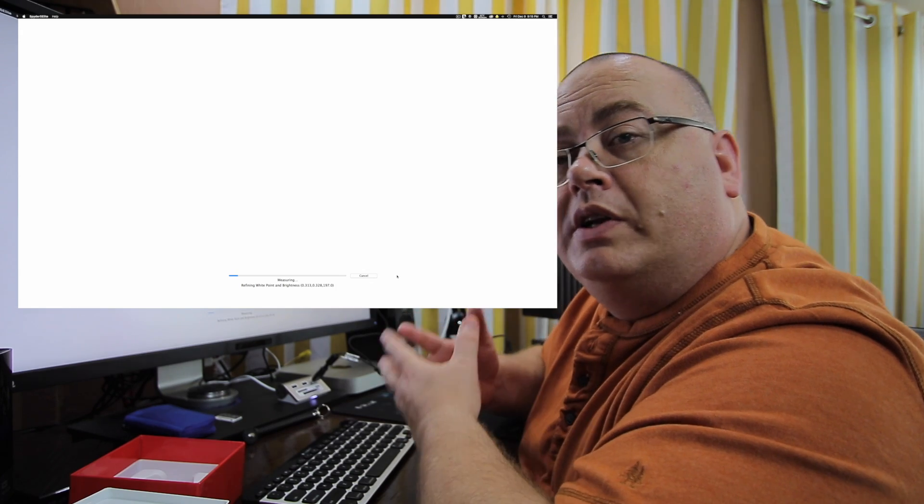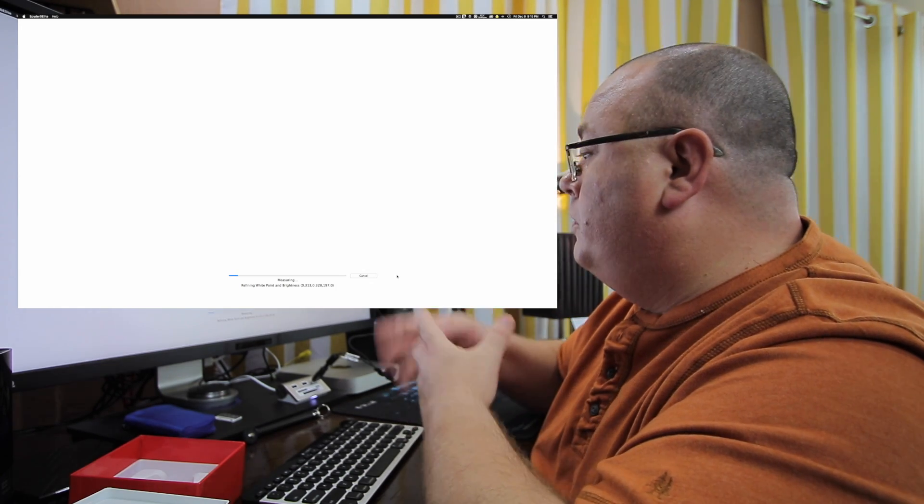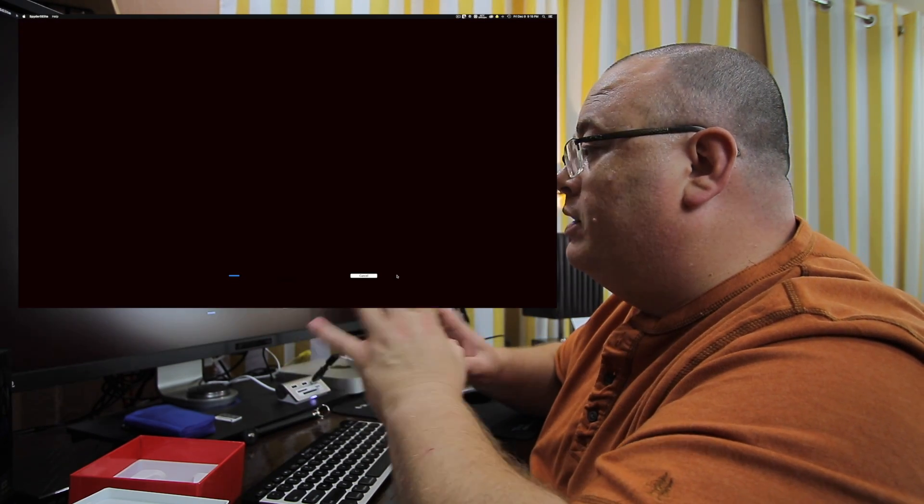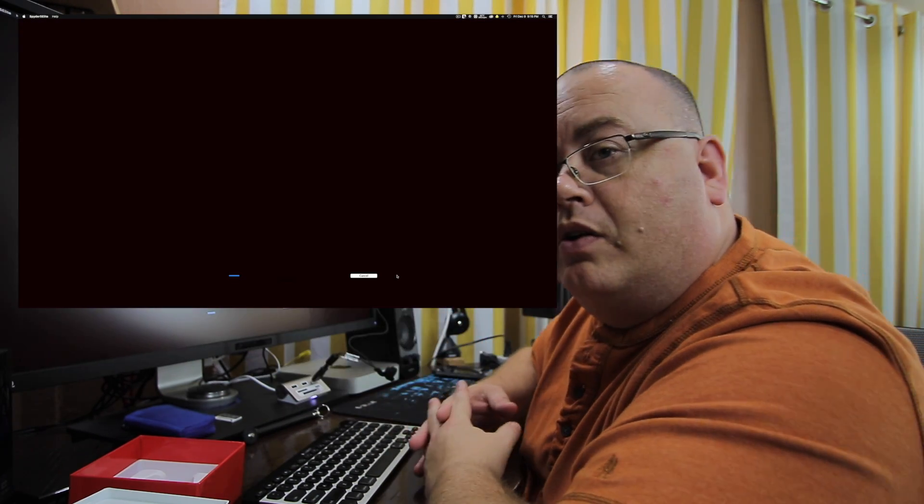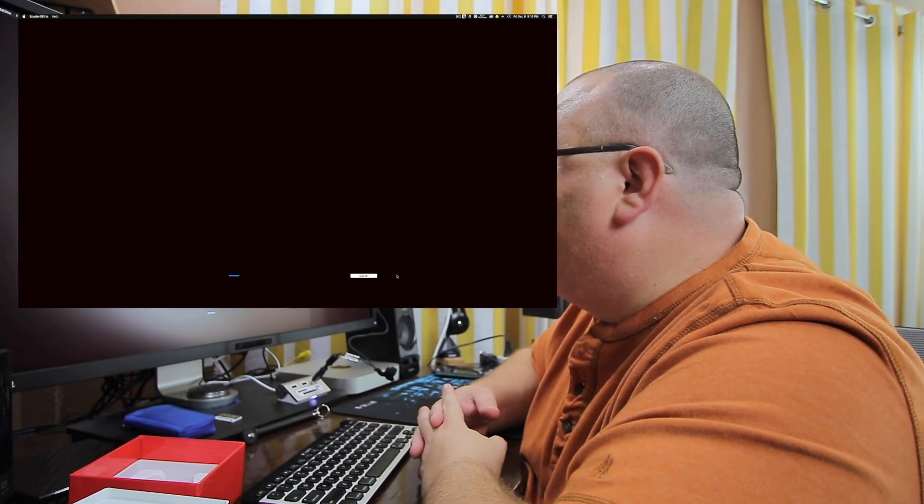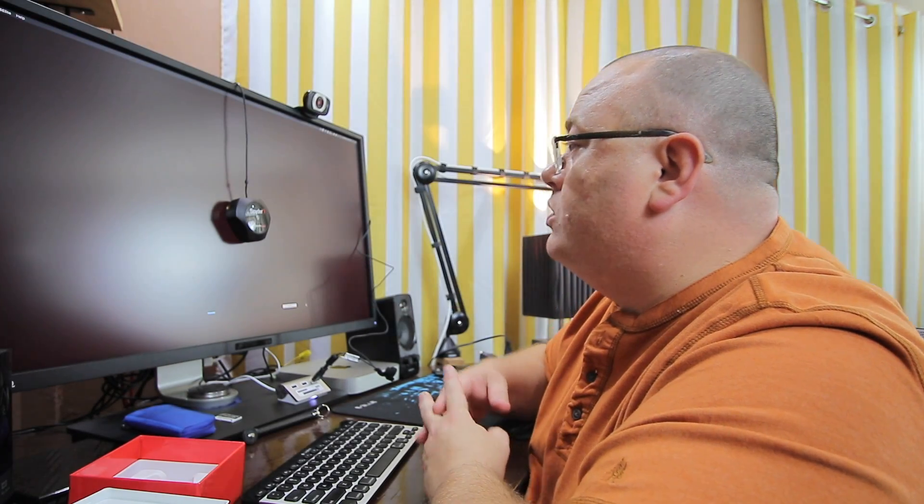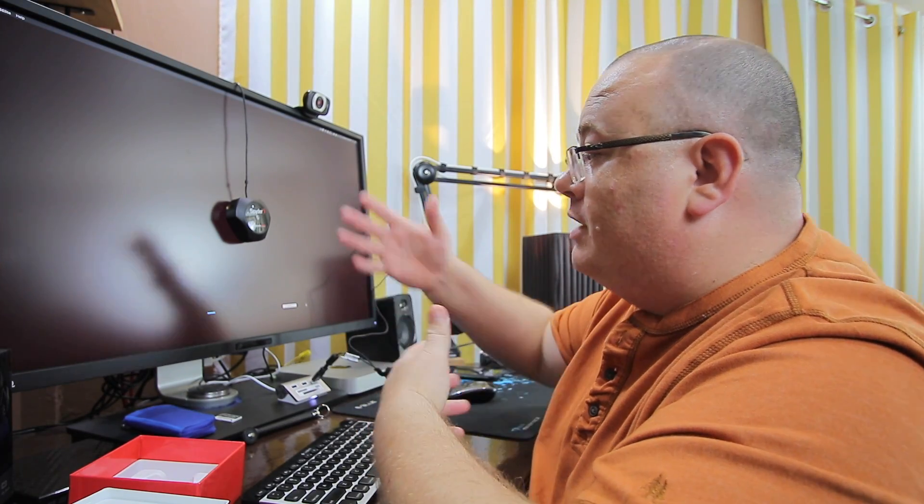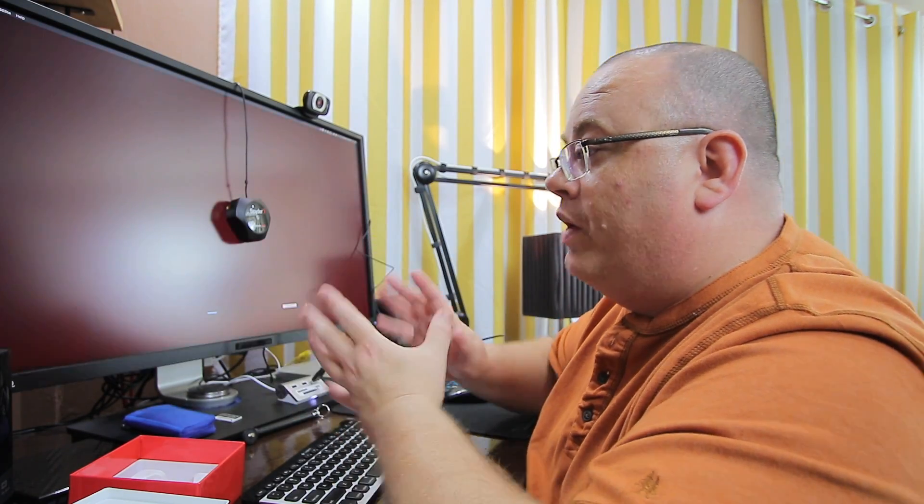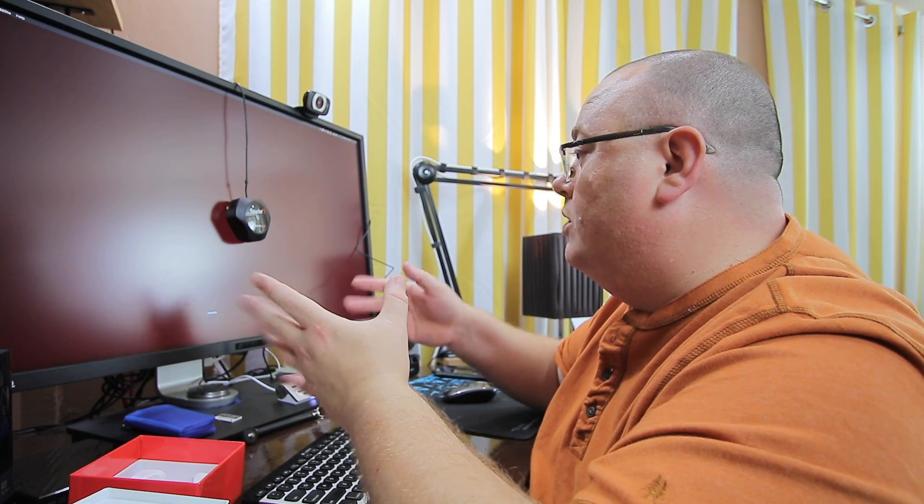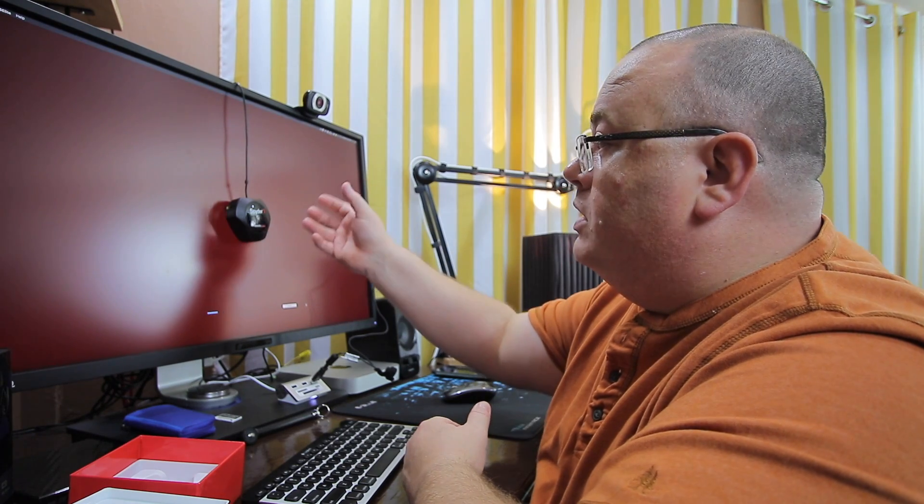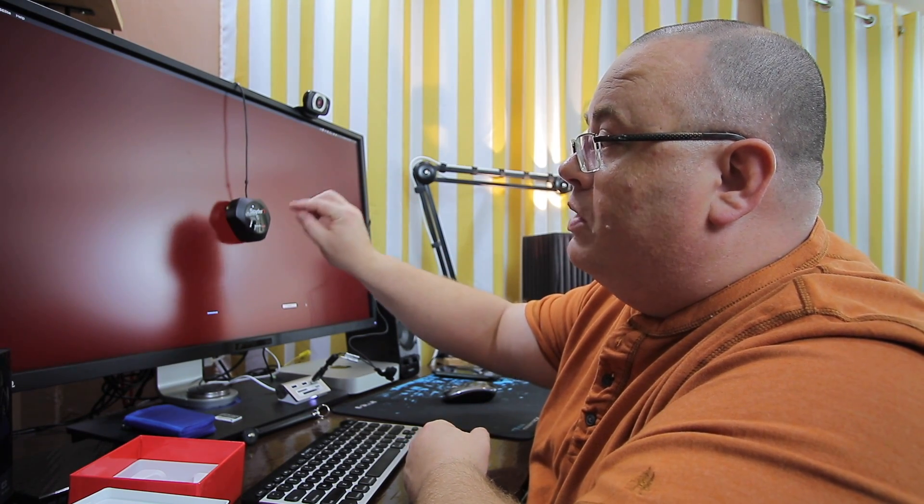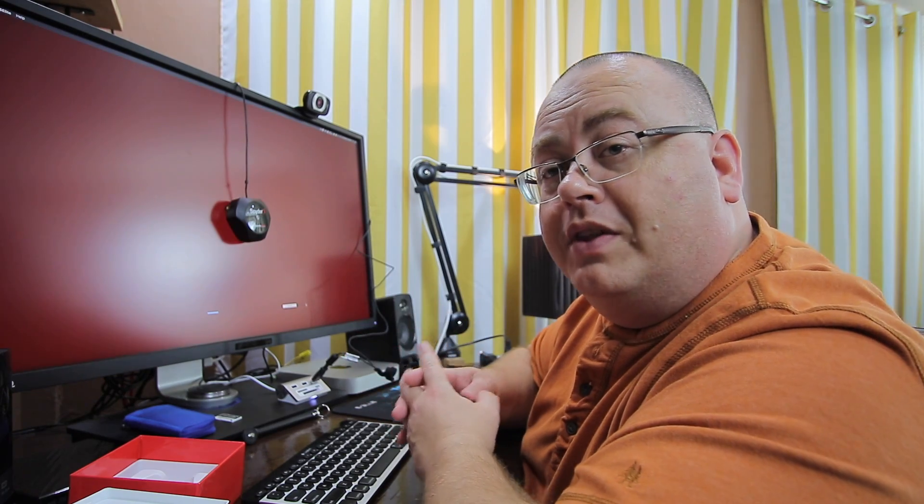And now it's going to go through and keep on refining the white point and the brightness and everything on the display. And it's going to go through some deep colors. Right now it's like a deep dark red. You probably can't notice. Here's another deep dark red. And it's going to go through and make sure all those colors that are being shown through the screen match what's being read by this and in the software. And this is how it actually does the color calibration.